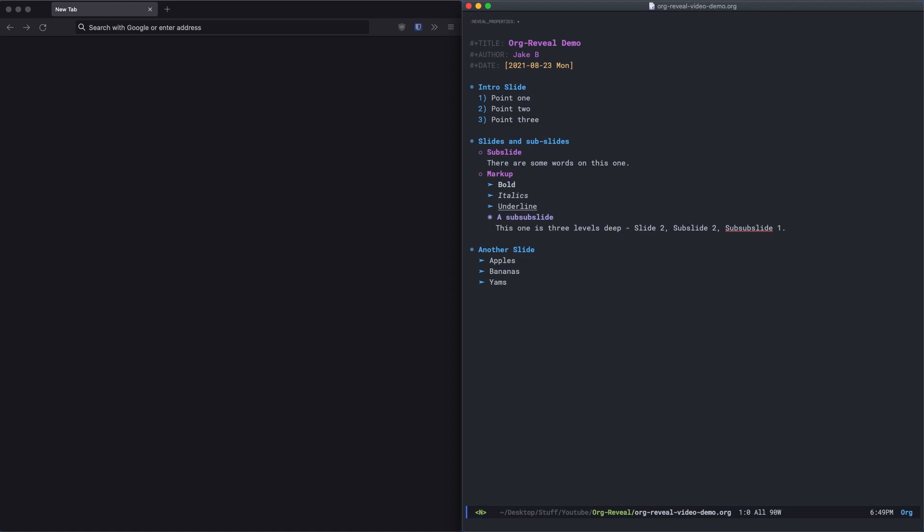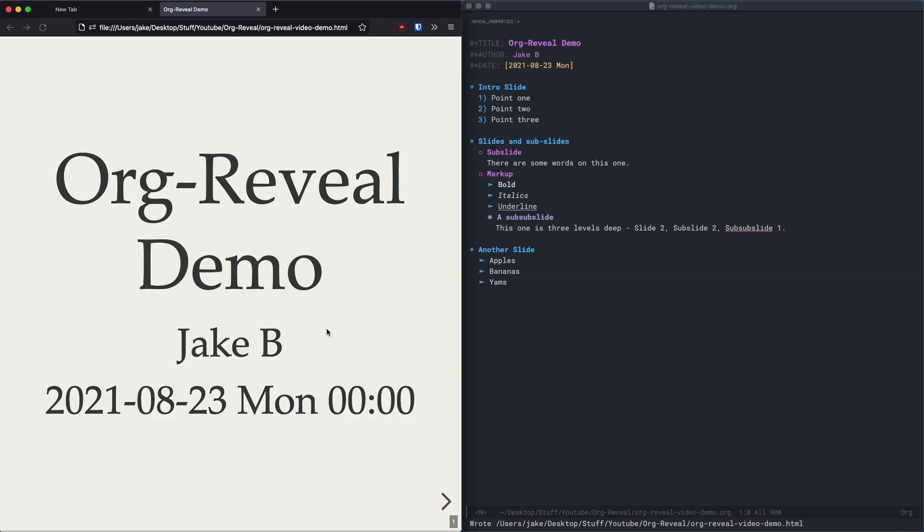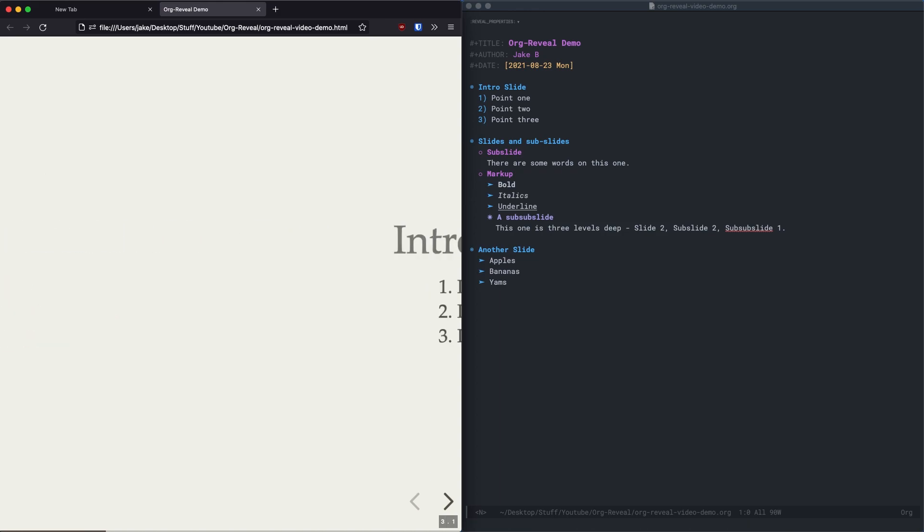Welcome back everyone to another straightforward Emacs video. I'm Jake and today we're going to take a look at getting started with org reveal, a fantastic package that will allow you to take an org file like this and create a stunning slideshow presentation like this.